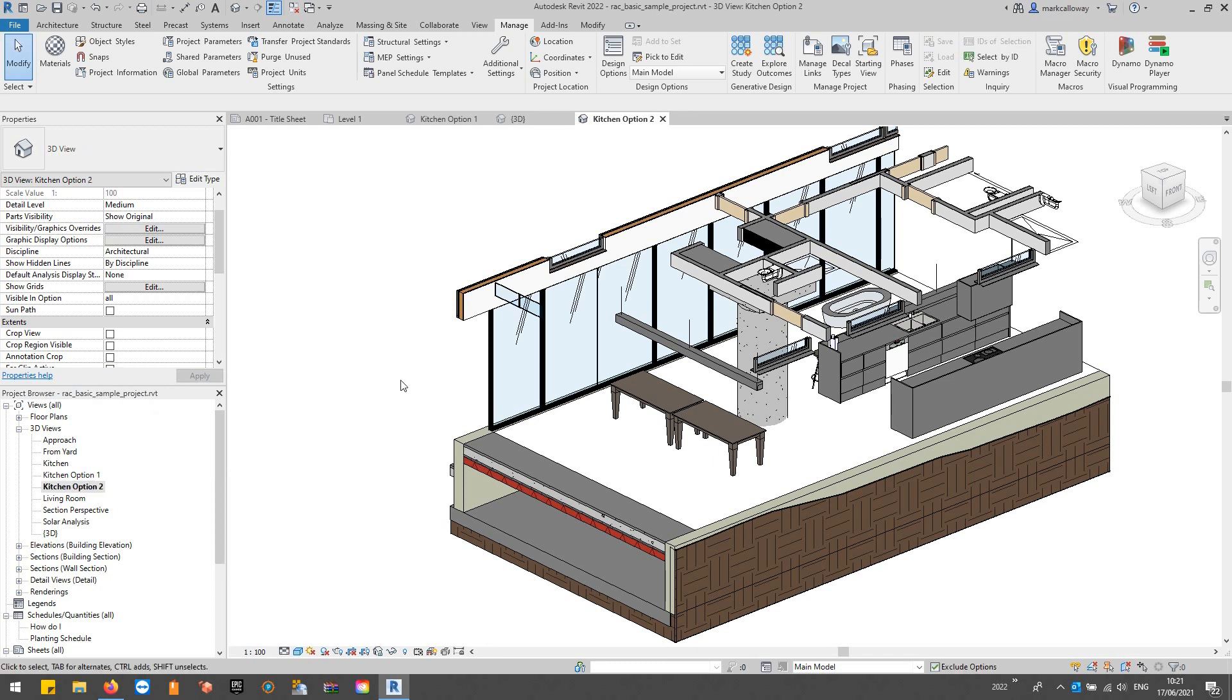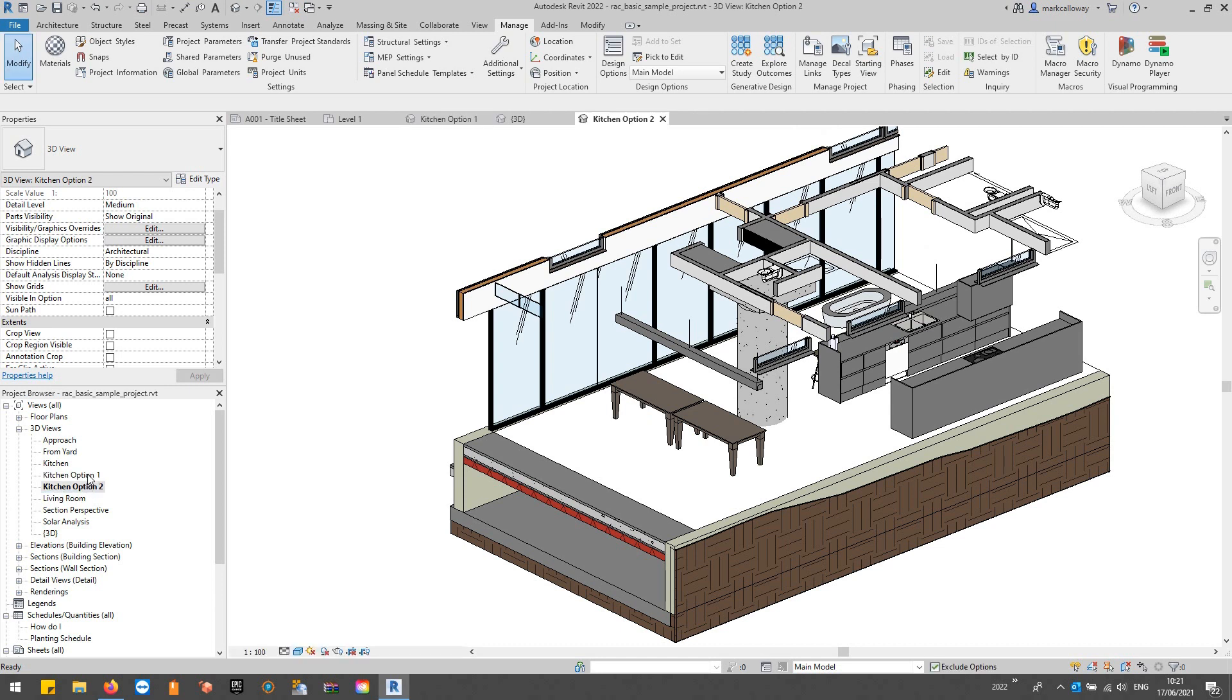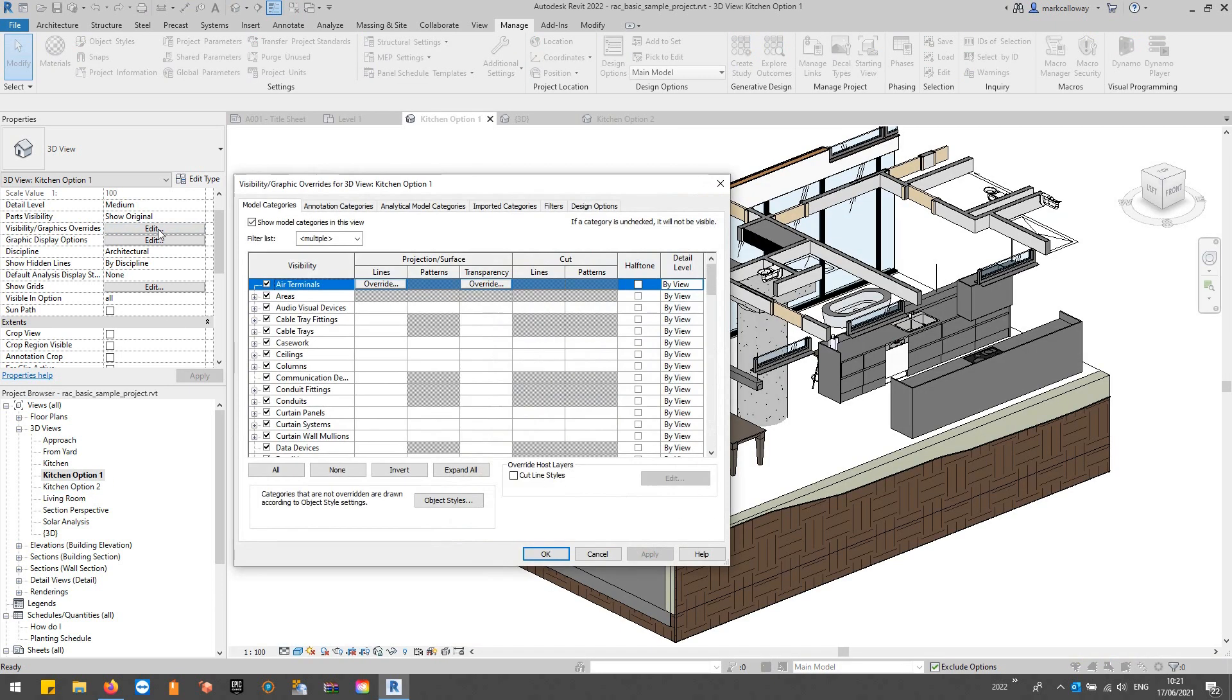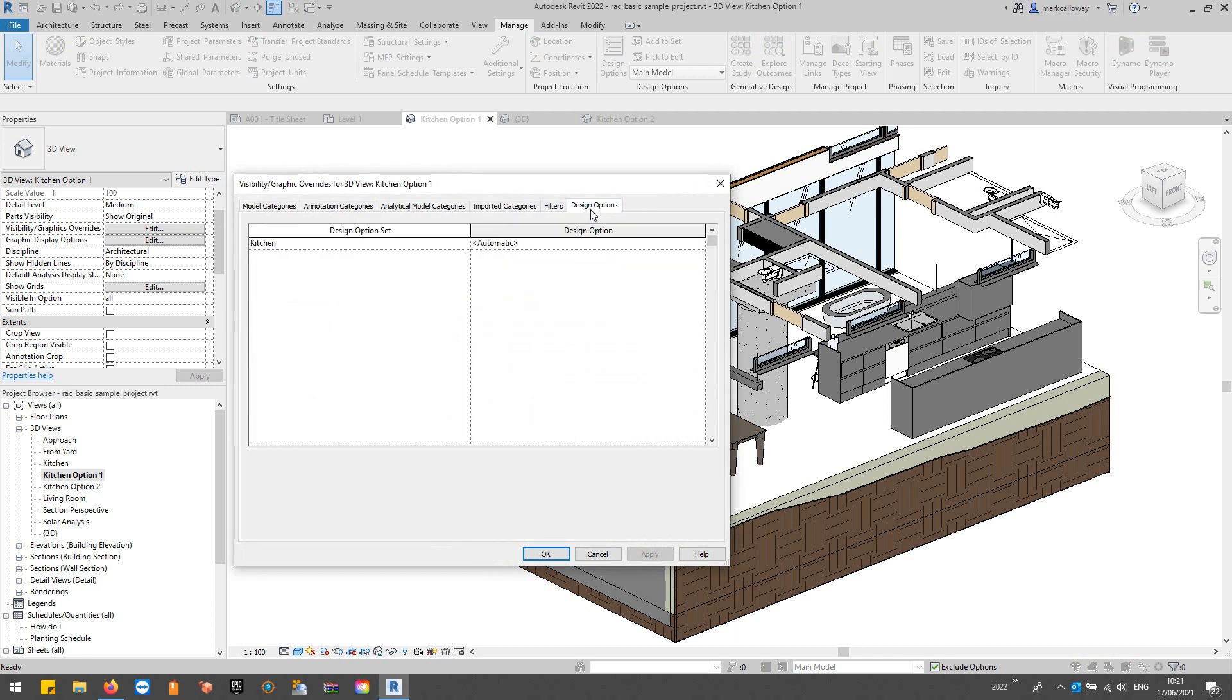At the moment, we can just see the primary option in both views, but what I can do in the visibility graphics overrides, if you've got design options, you get this new tab here.